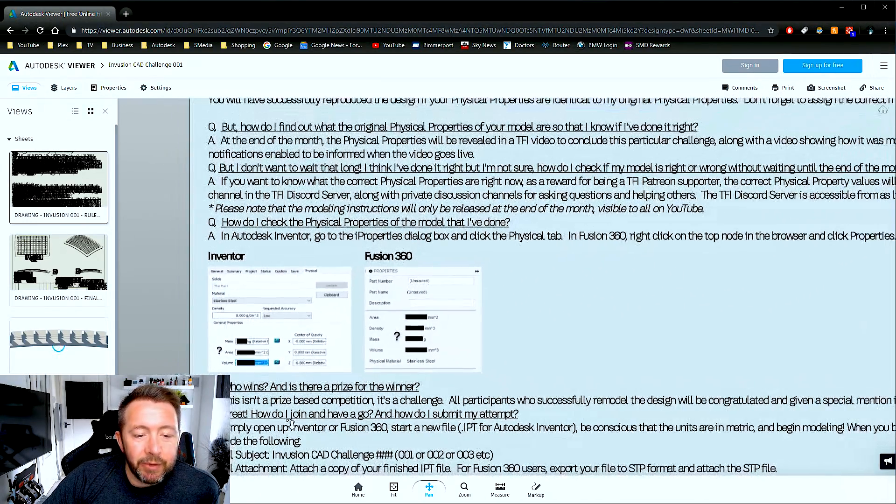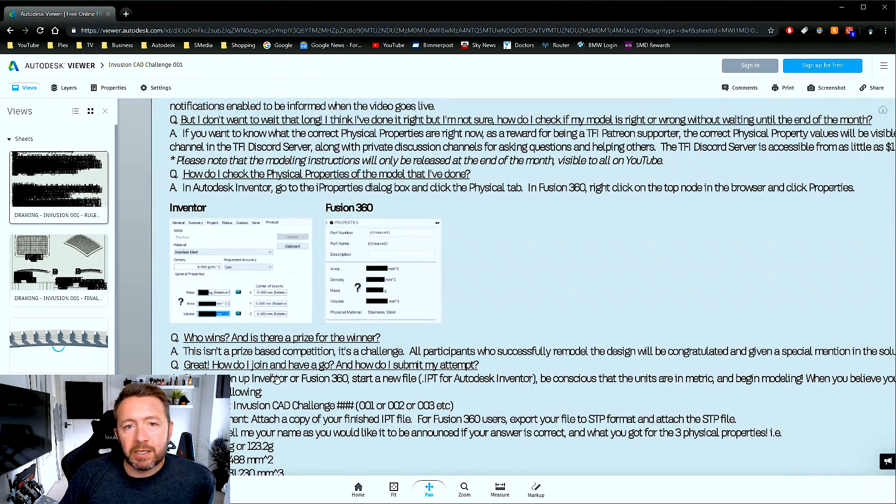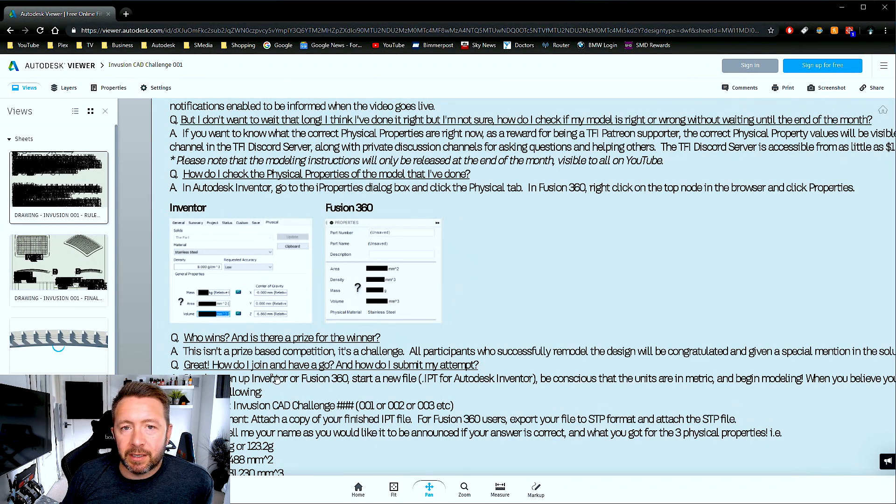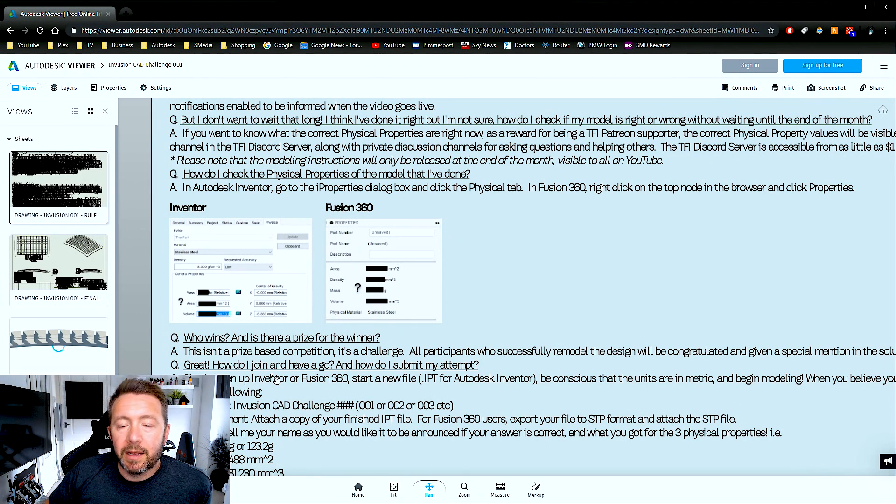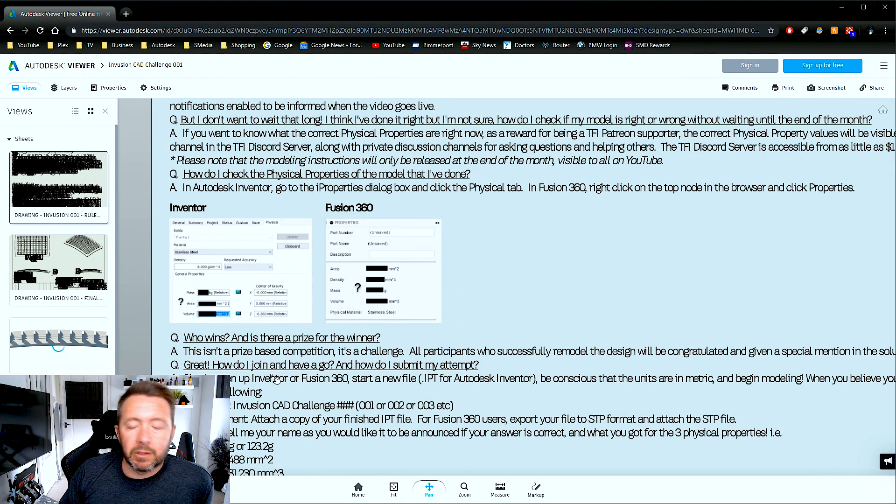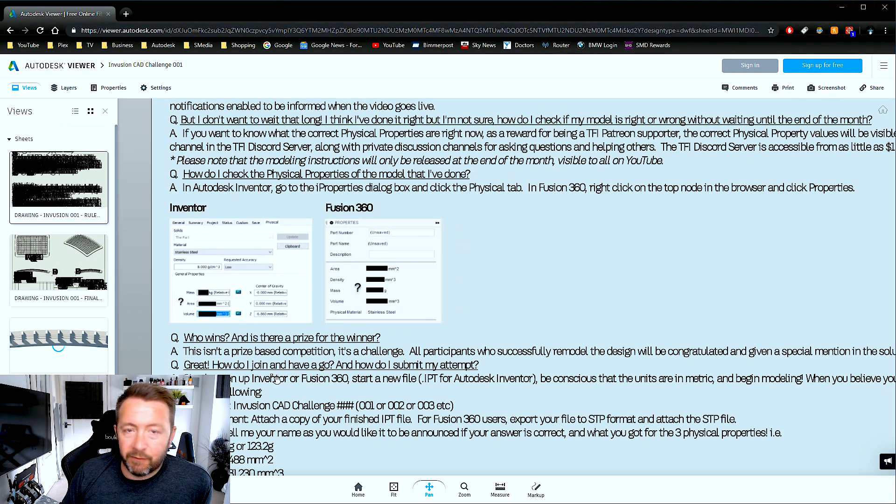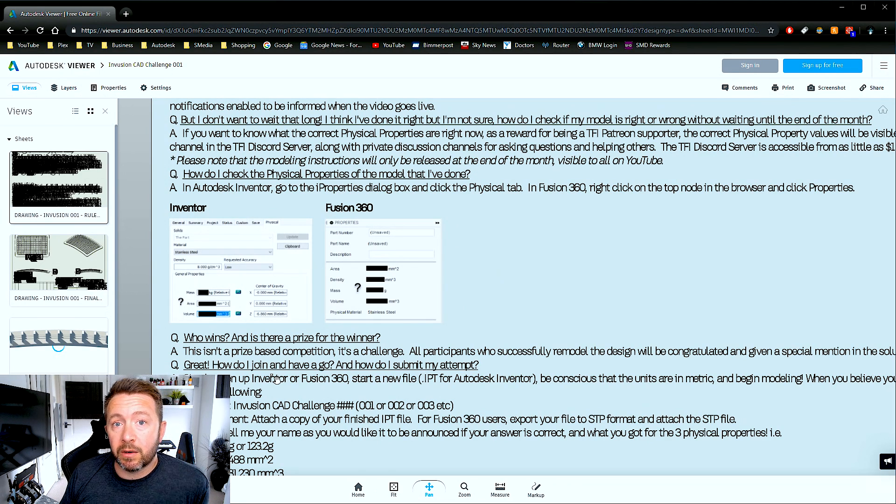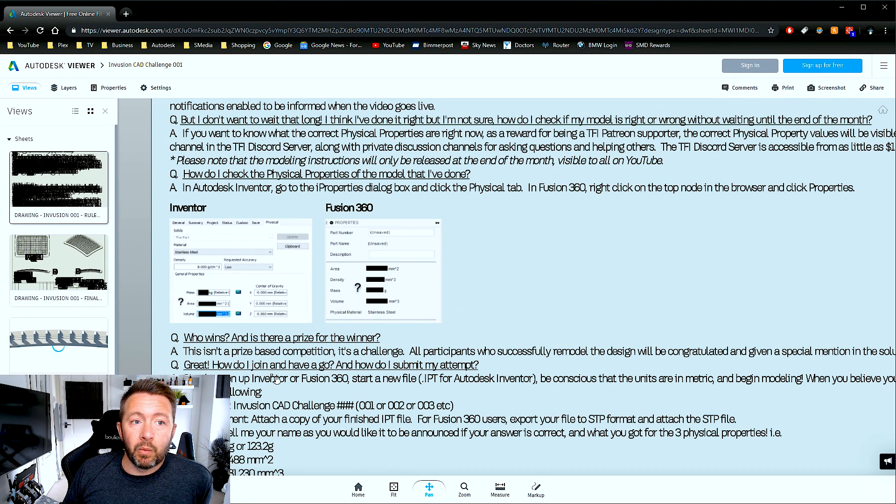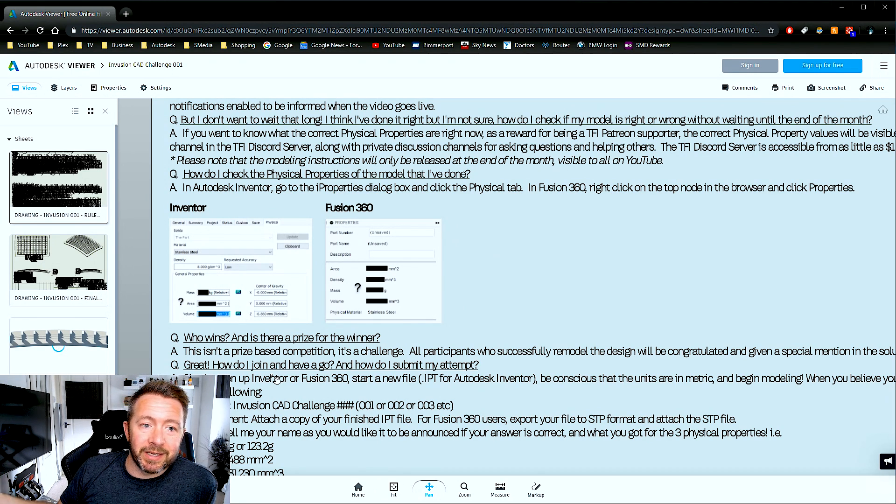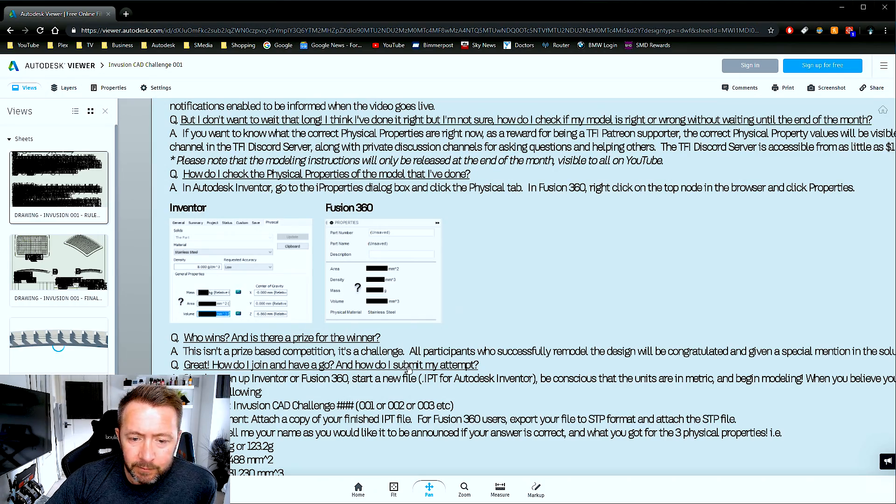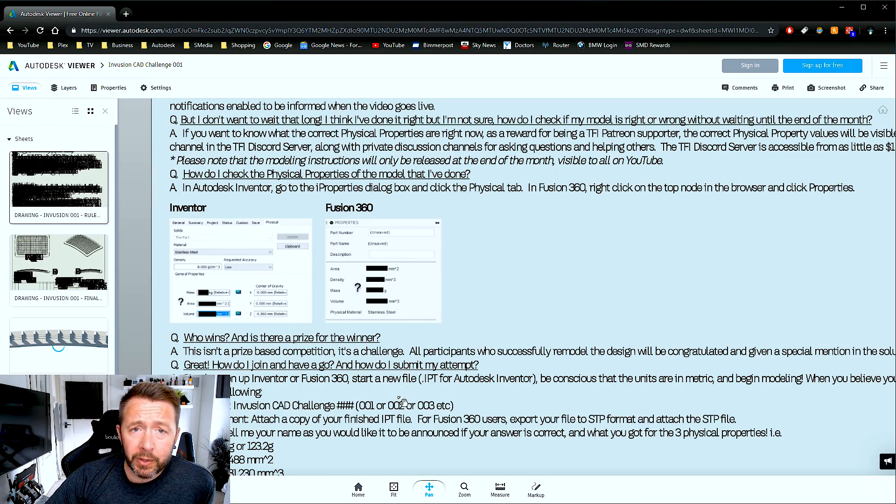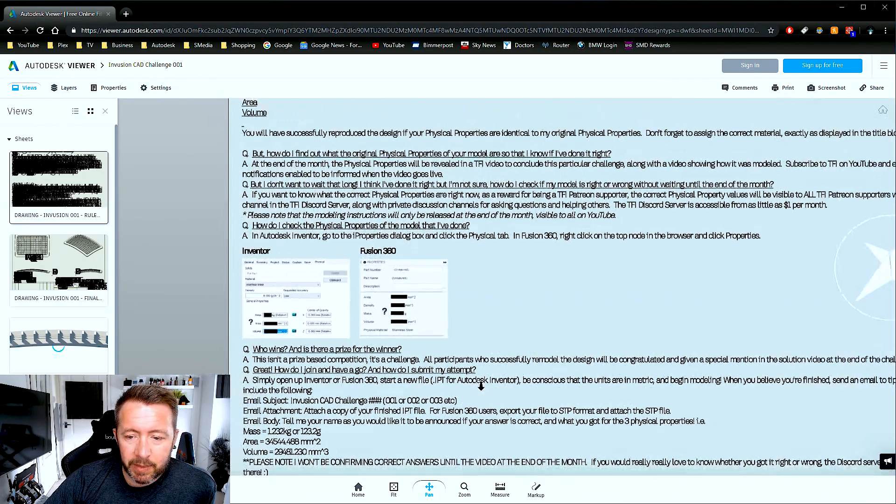It's not a prize-based competition. This is just a challenge. And everybody who gets it correct will just get a mention at the end of the month. So there's no prize. It's not the first one to do it. More than one person could get this. So it's not really a prize-based thing.